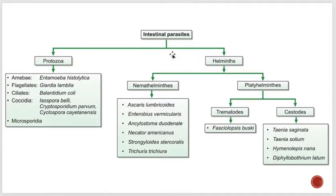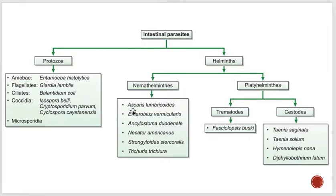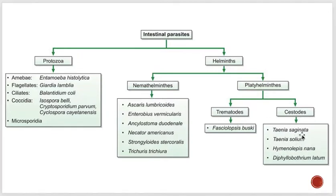Here is the classification for intestinal parasites: protozoa and helminths. Helminths include nematohelminths and platyhelminths — platy means flat. Nematohelminths include Ascaris lumbricoides, Enterobius vermicularis, Ankylostoma, Necator americanus, Strongyloides stercoralis, and Trichuris trichiura. Platyhelminths are further classified into trematodes and cestodes. Cestodes are the tape forms, trematodes are the fluke forms, and examples include Taenia saginata and Taenia solium.